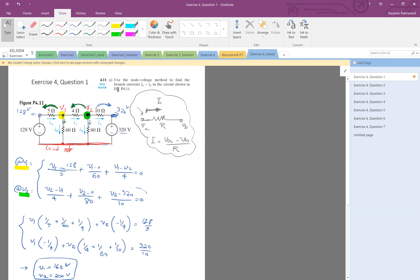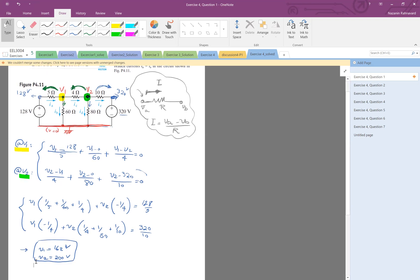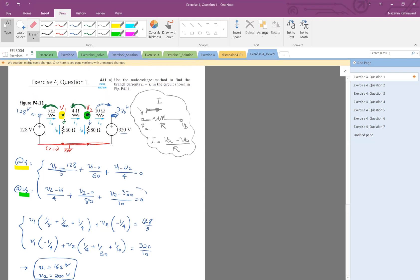Now the question specifically wants us to find the currents Ia, Ib, up to Ie. Having V1 and V2, we can easily calculate those values. Using the rule I mentioned — when you have a resistor and know the potential, look at the direction and take the beginning voltage minus end voltage divided by R to get the current — let's practice this for each branch.